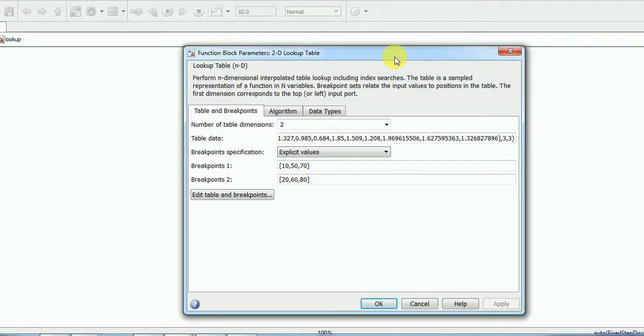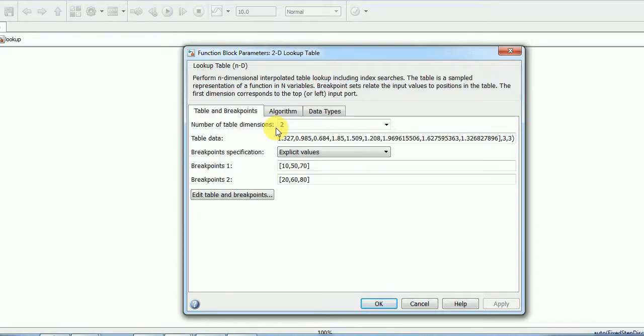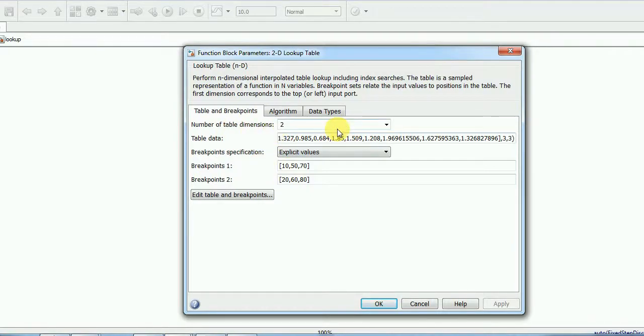So first tab is the table and breakpoint. This number of table dimensions means number of input variables. Here, in our case, we have two, so I have selected two. Then this table data, table data is nothing but this is the output. What we are expecting and what we have from our experiment results that we have, we are adding here.